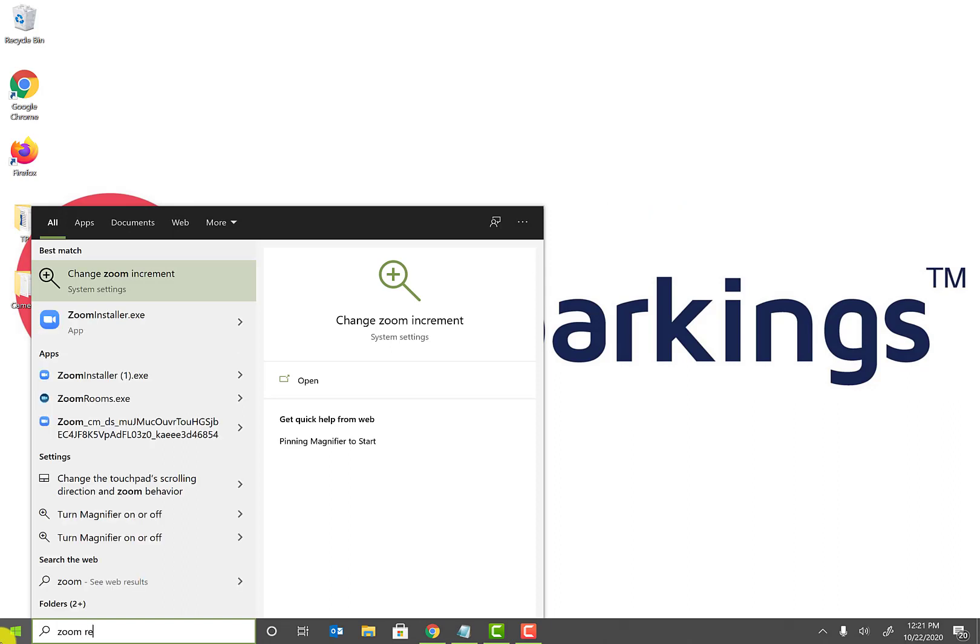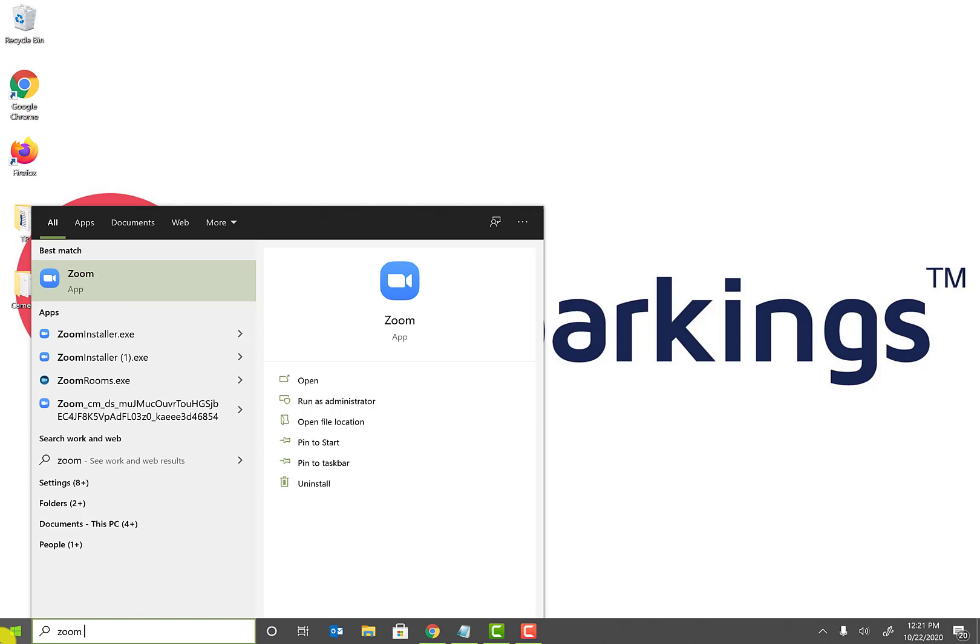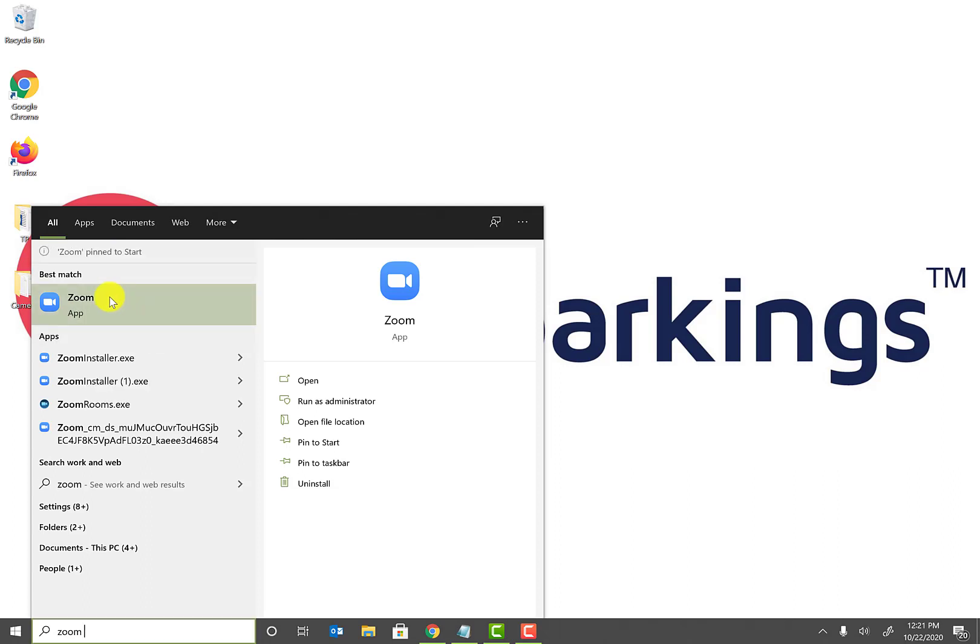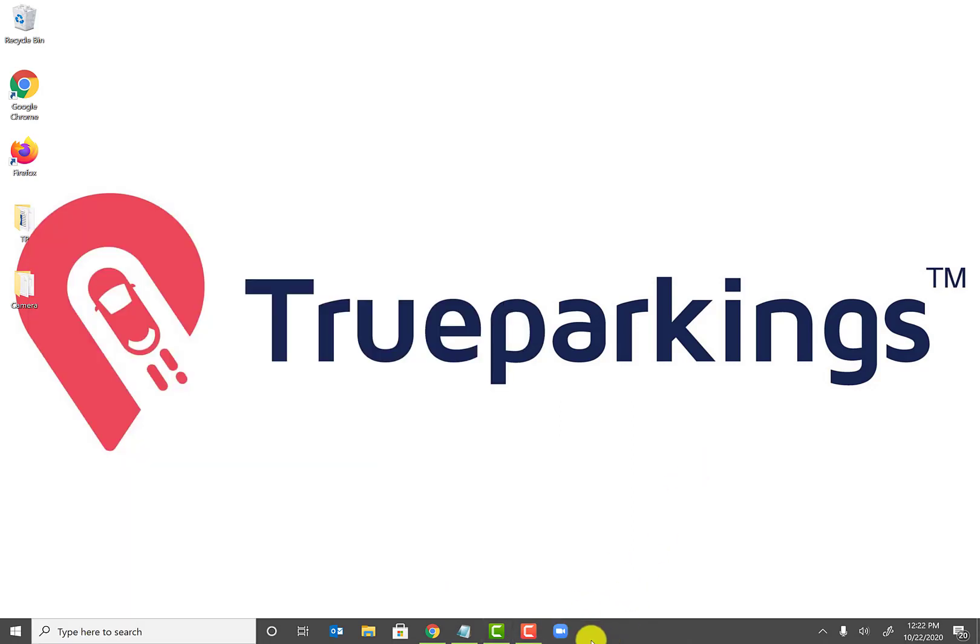And what you will see is right there, Zoom app. Go ahead and right-click on the app and go ahead and click on Pin to Start. And go ahead and right-click on one more time and say go ahead, Pin to Taskbar.